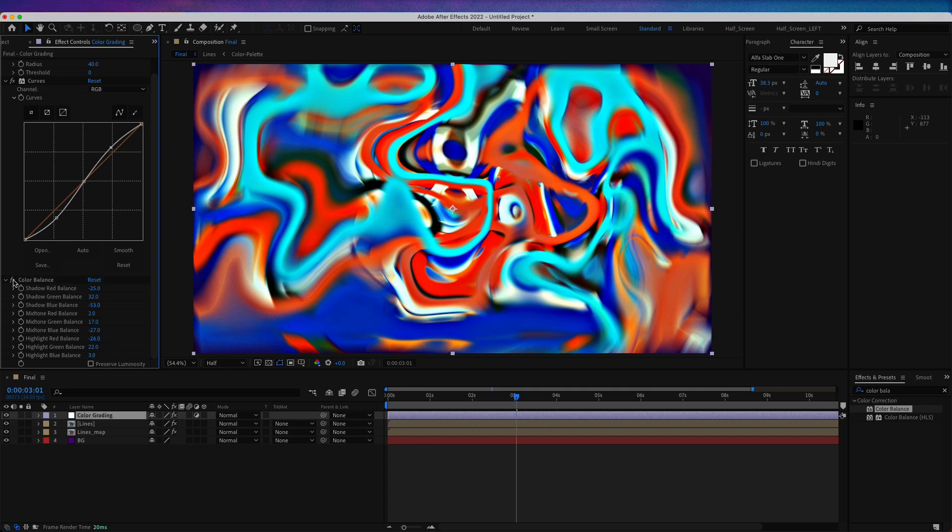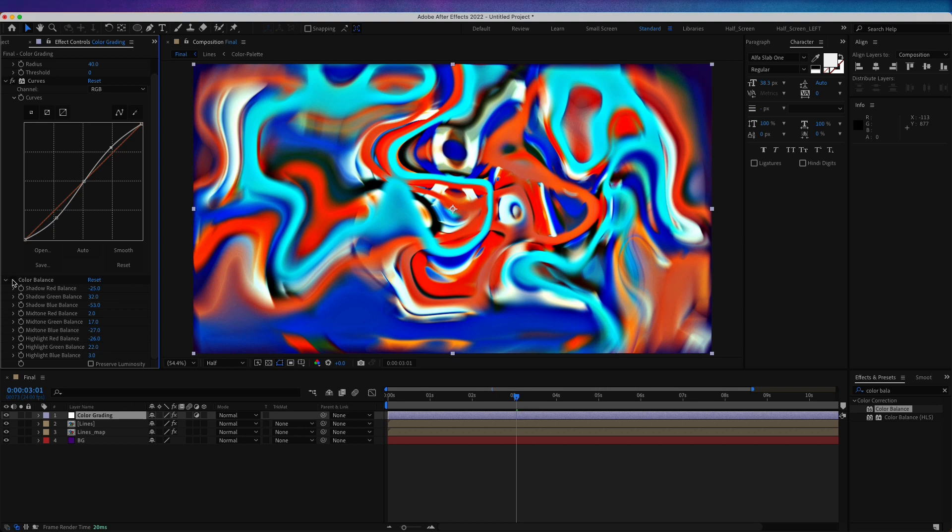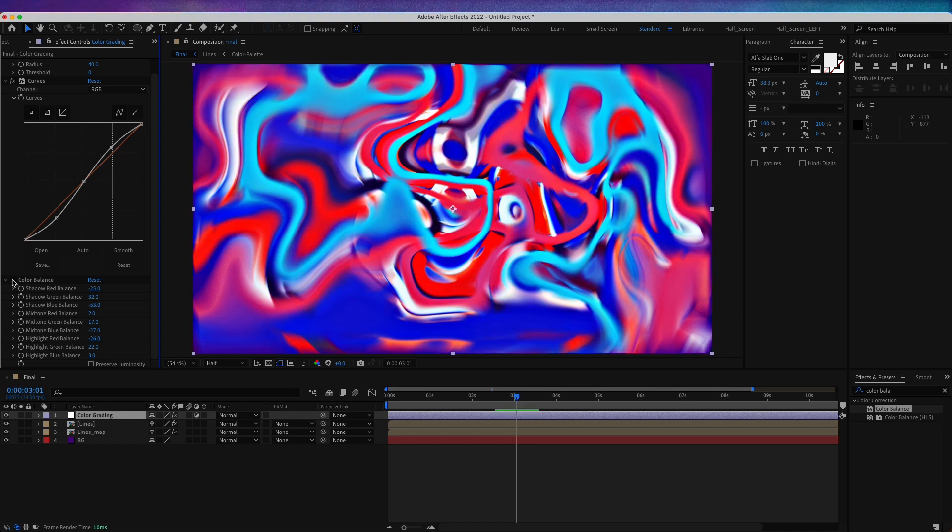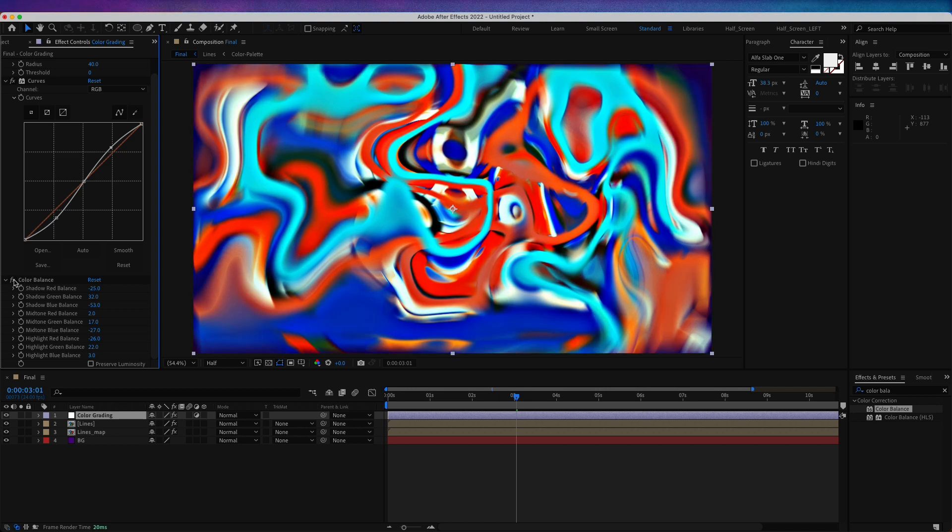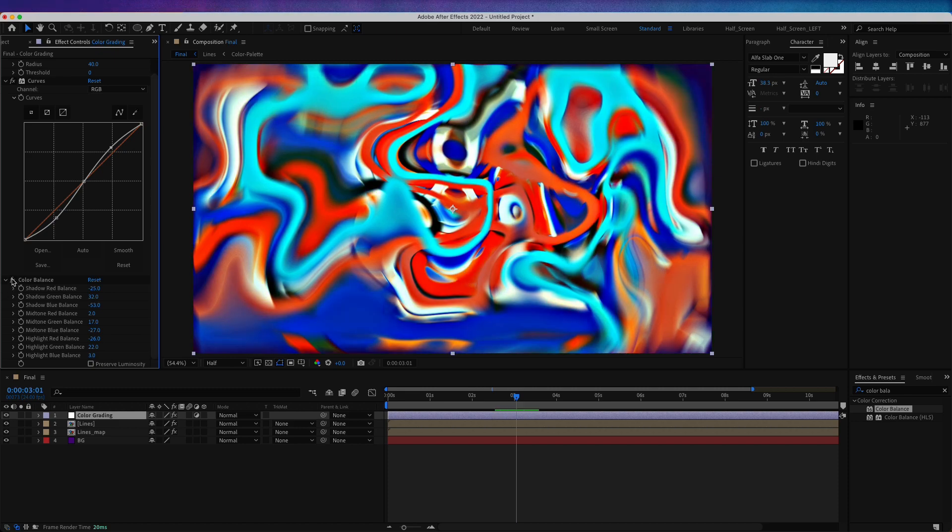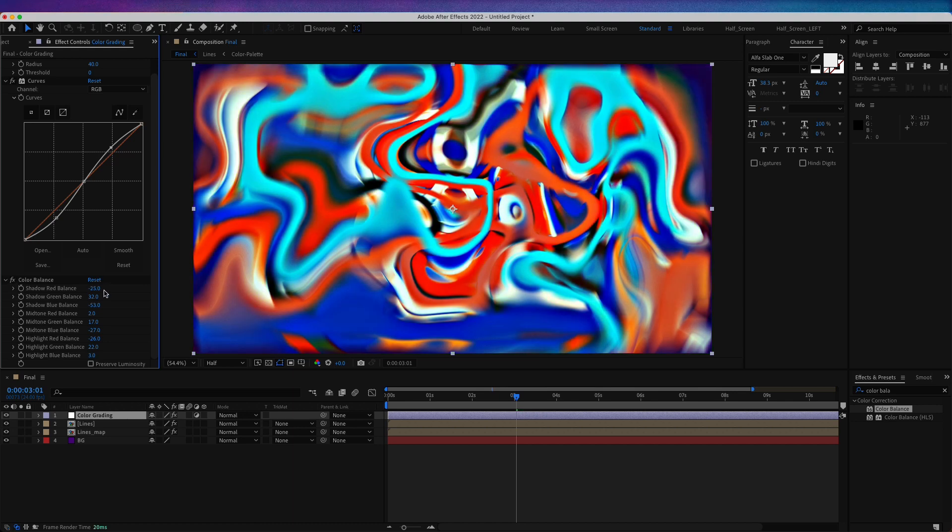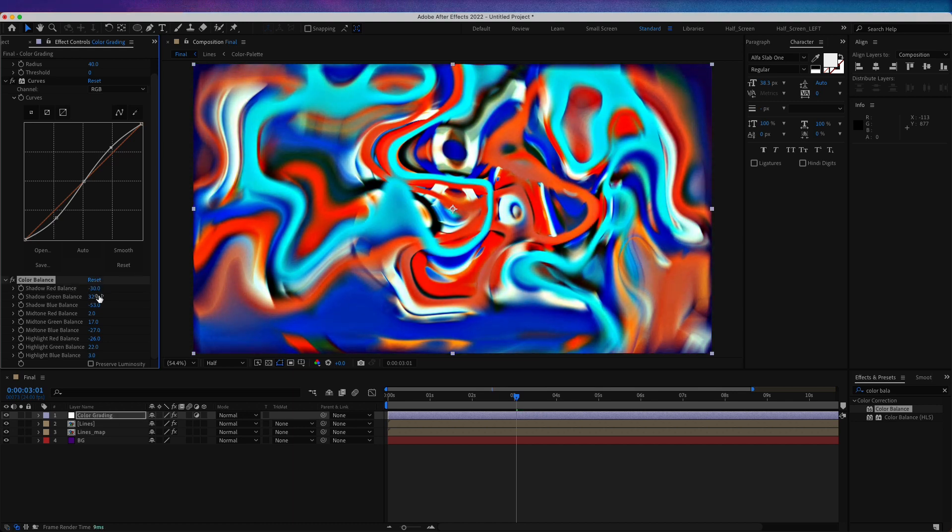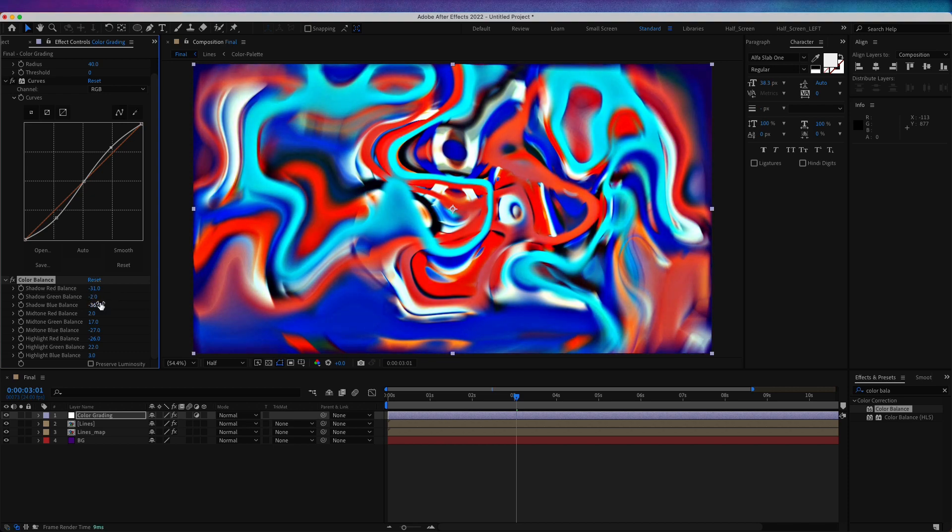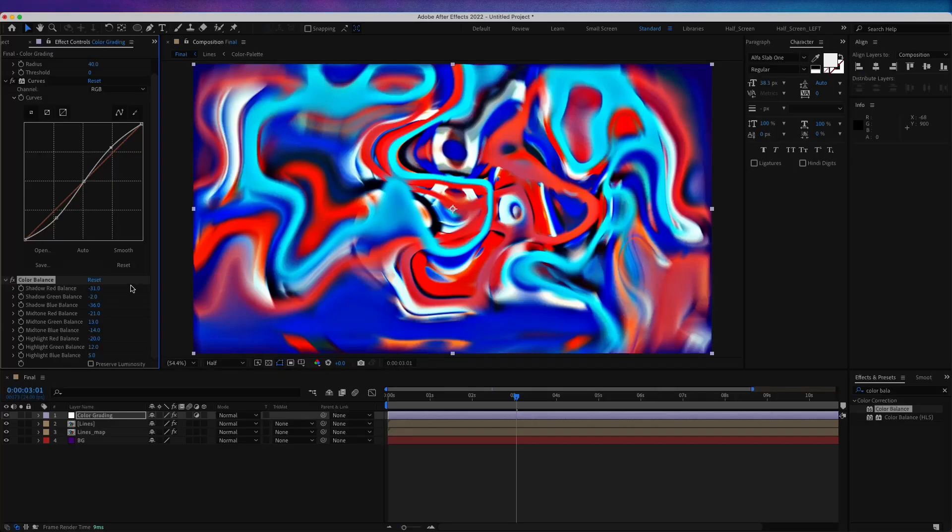So this is without and this is with. If you like it without the color balance, obviously you can just let it like this. I think I like it more without. Or you can just play with these values to have something you like.